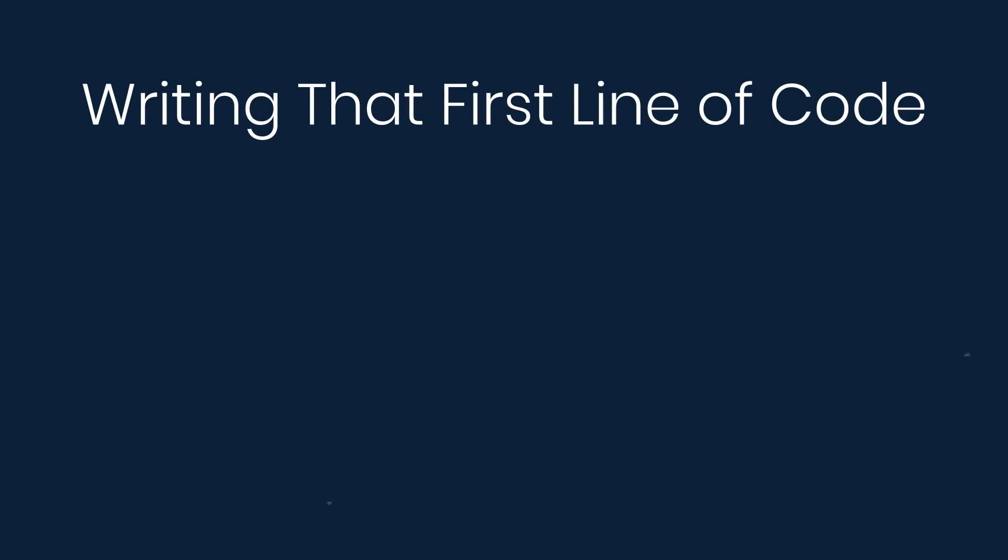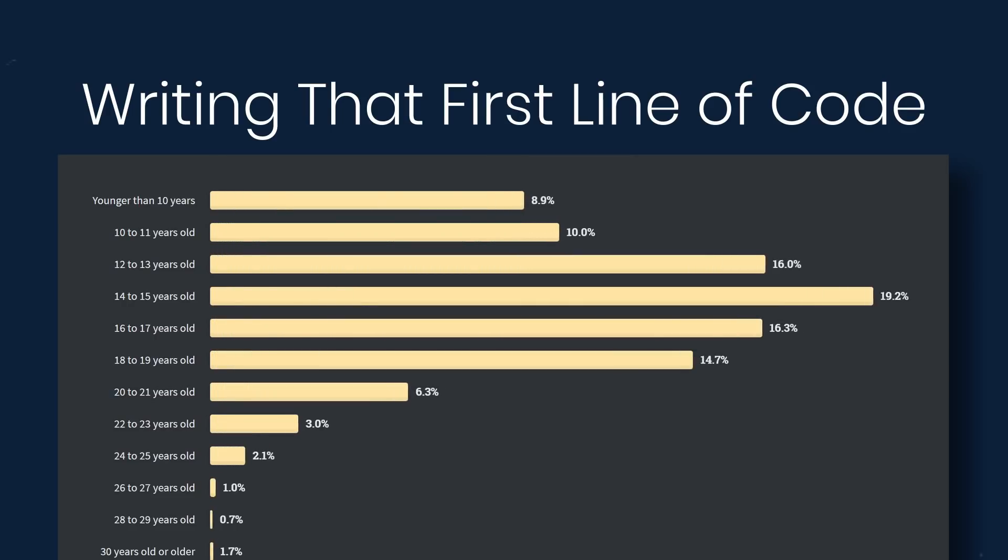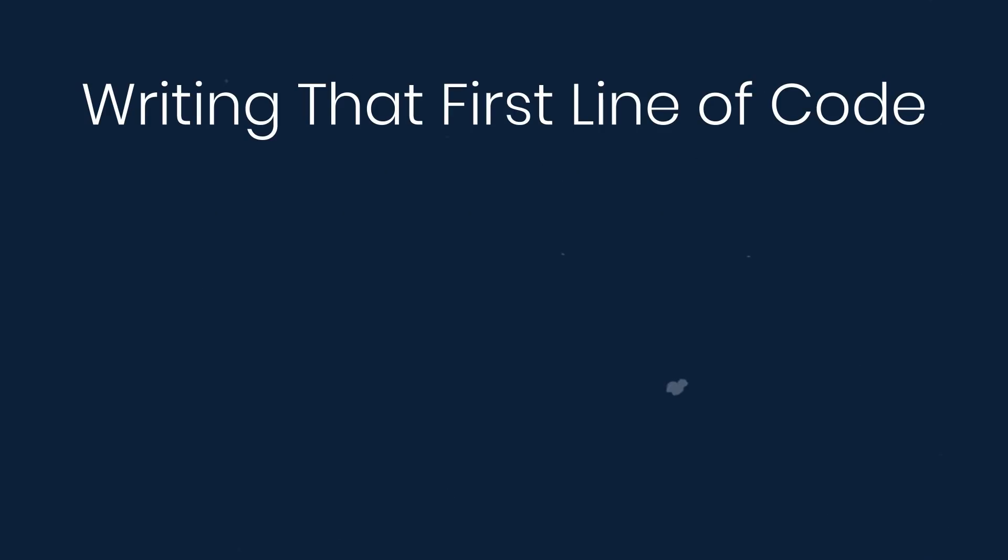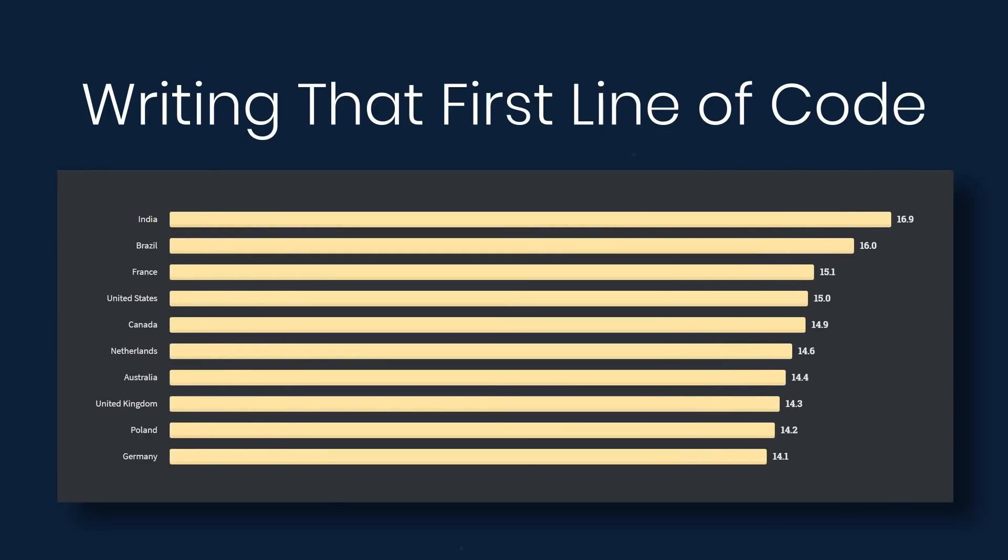Now let's look at writing the first line of code. So how old were you when you wrote your first line of code? Almost 9% say that they were younger than 10 years old. The majority being 14 to 15 years old. And we can also look at this by country. India reports at almost 17 years old, Brazil 16, France 15, United States 15, and the youngest being Germany at 14.